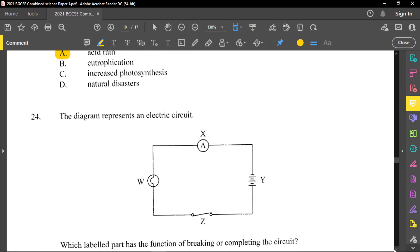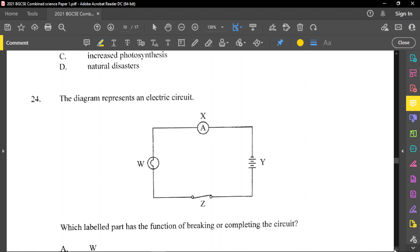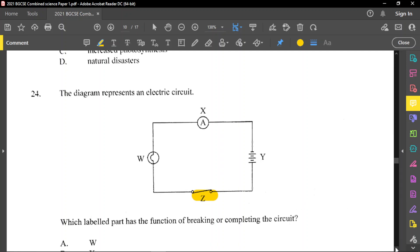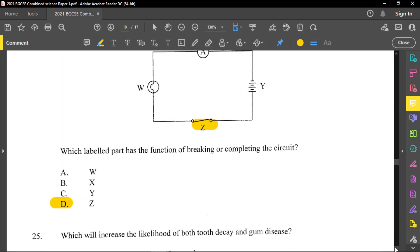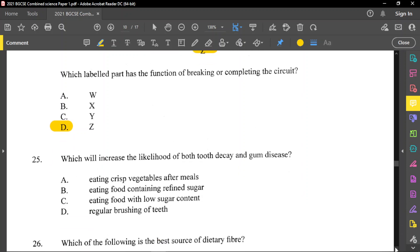Question number 24: the diagram represents an electric circuit. Which labeled part has the function of breaking or completing the circuit? That is a switch. The only switch shown is Z, so Z is our answer — option D. Question number 25: which will increase the likelihood of both tooth decay and gum disease? Eating food containing refined sugar — yes, that will cause tooth decay. Eating crisp vegetables after a meal, eating food with low sugar, or regular brushing of teeth would not increase tooth decay.